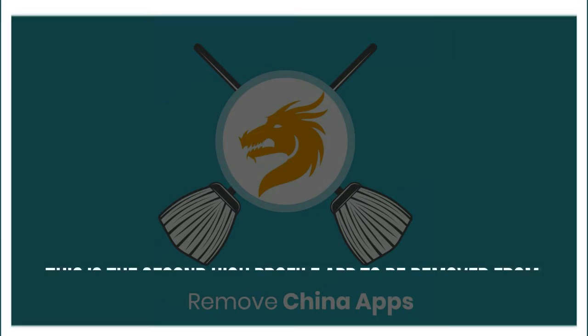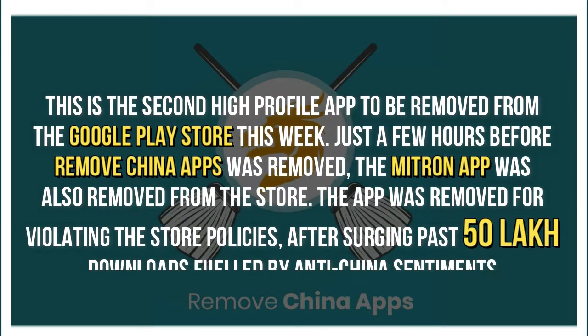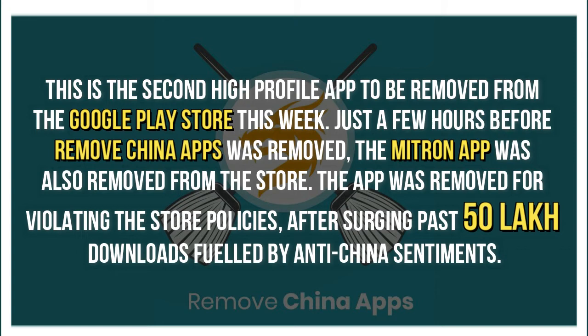This is the second high-profile app to be removed from the Google Play Store this week. Just a few hours before Remove China Apps was removed, the Mitron app was also removed from the store for violating store policies, after surging past 50 lakh downloads fueled by anti-China sentiments.